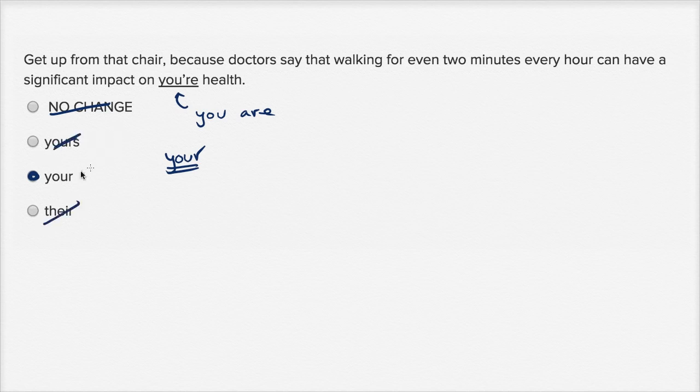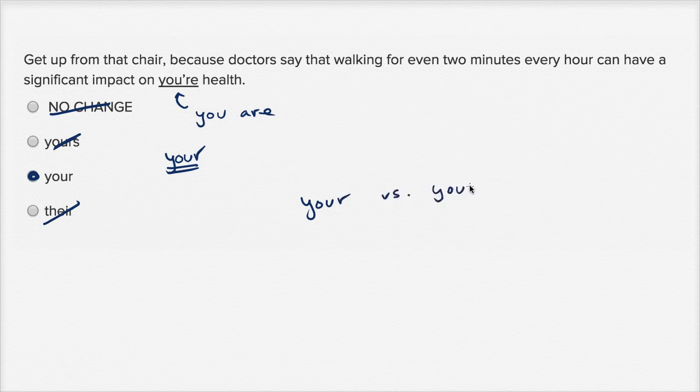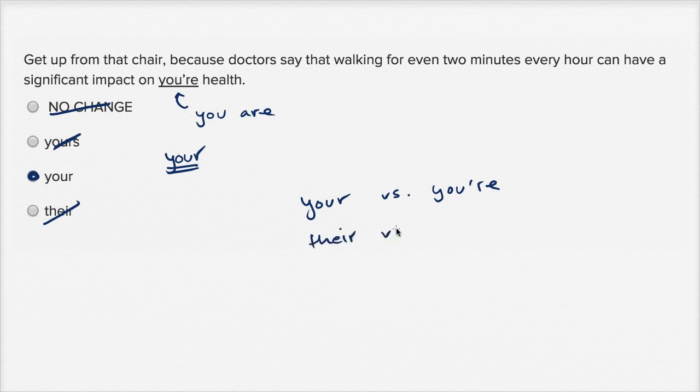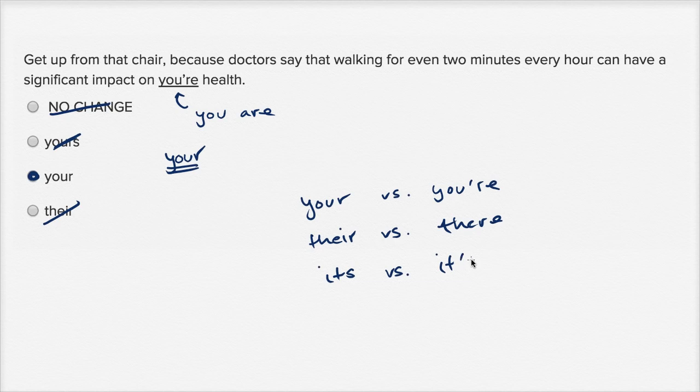So very important to realize this 'your' versus 'you're'. This is one of the most common grammar mistakes. I would say 'your' versus 'you're' is up there with 'their' versus 'they're' and 'its' versus 'it's'.